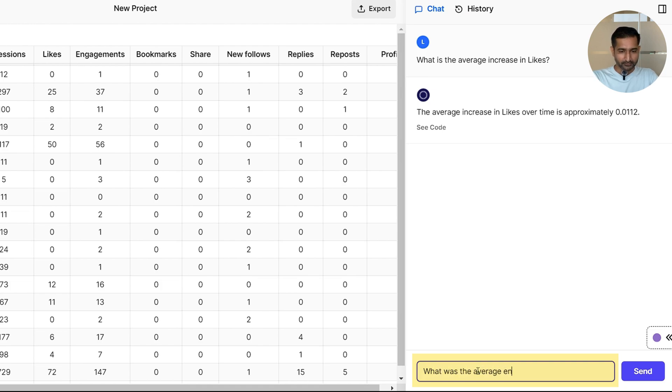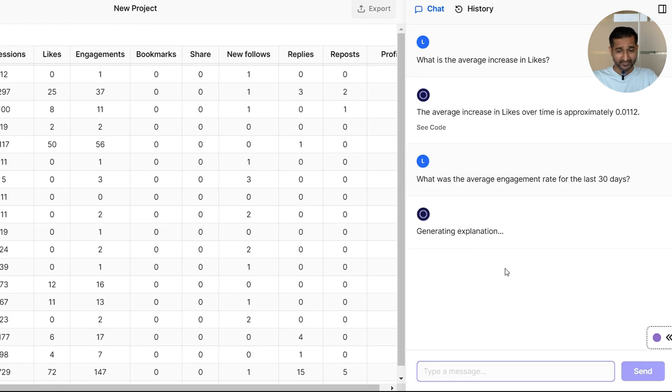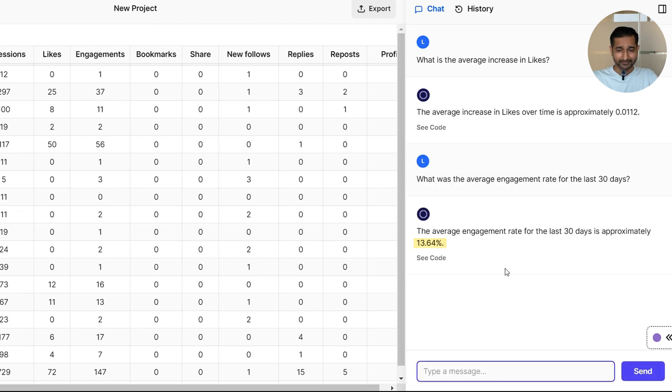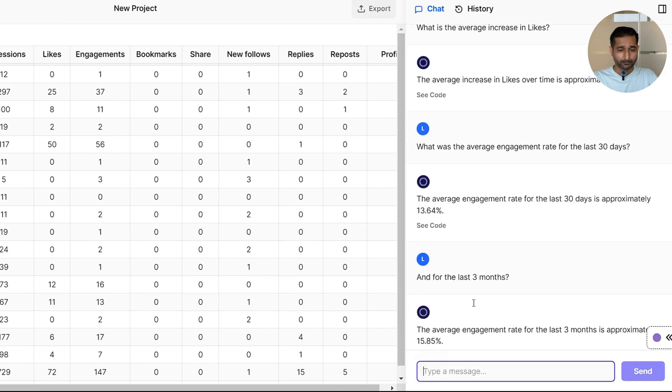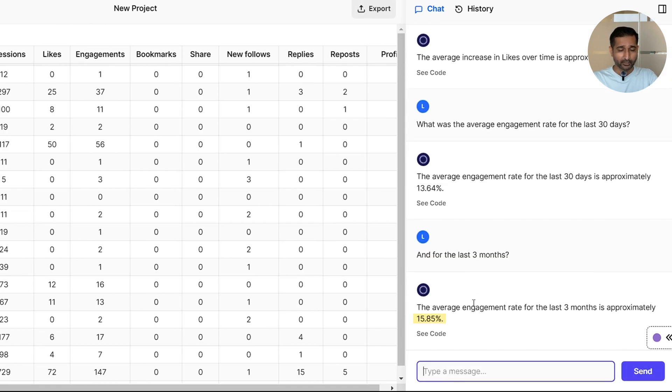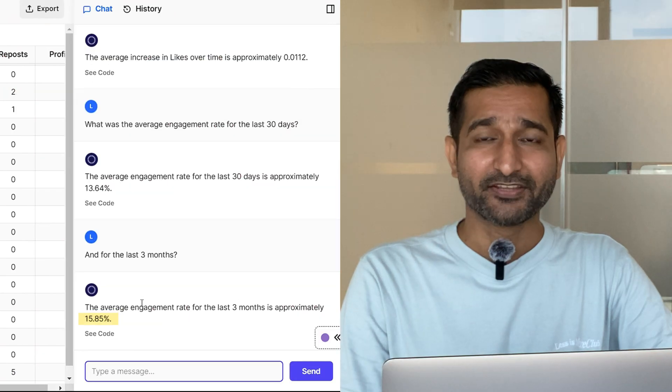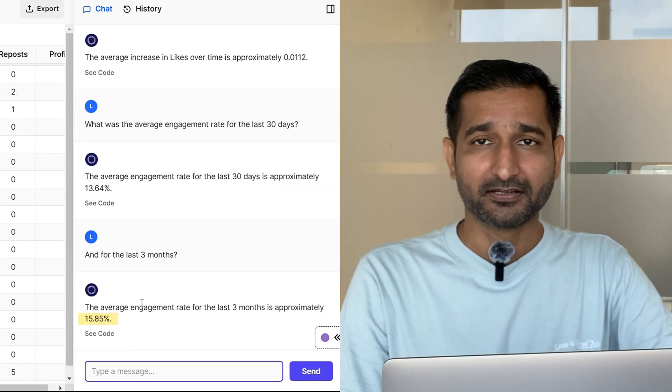Let me ask even more complex questions. What was the average engagement rate for the last 30 days? Again, in an instant, the answer popped up: 13.64%. That's great. Let's check that for the last three months, and it comes out to be 15.85%.